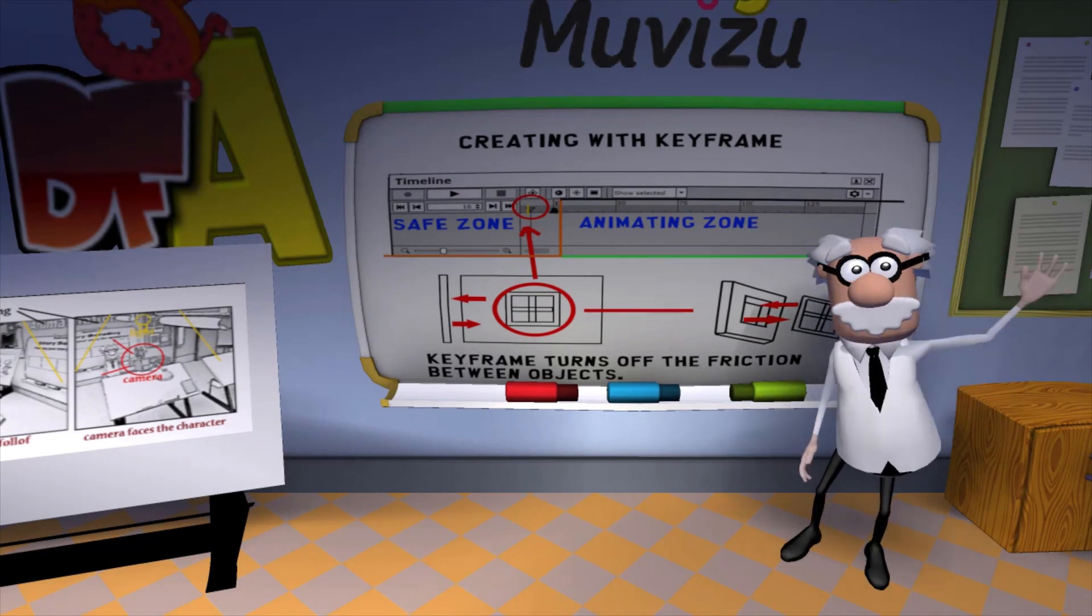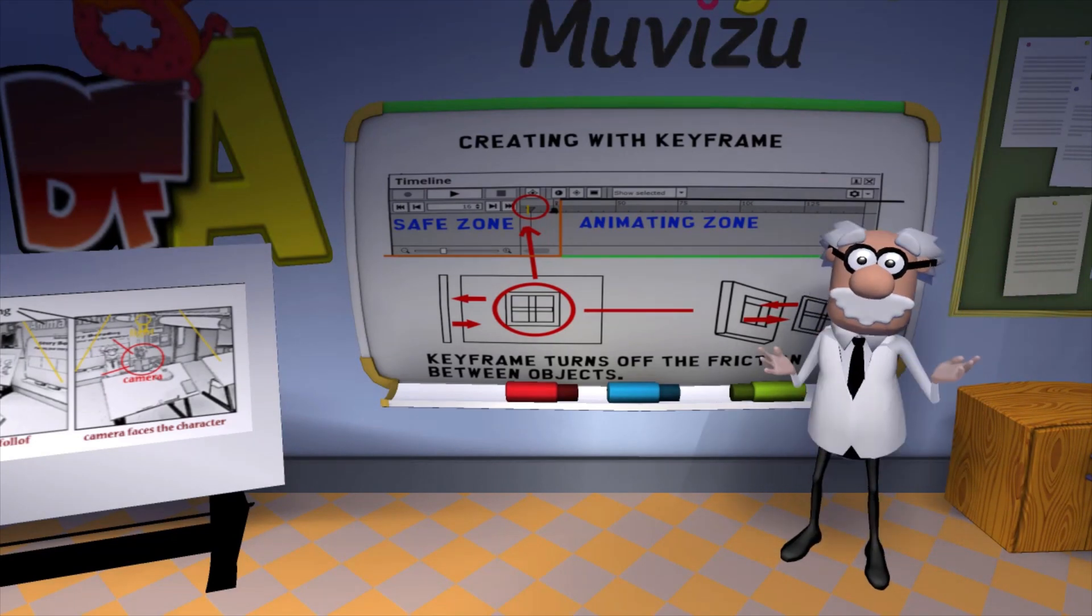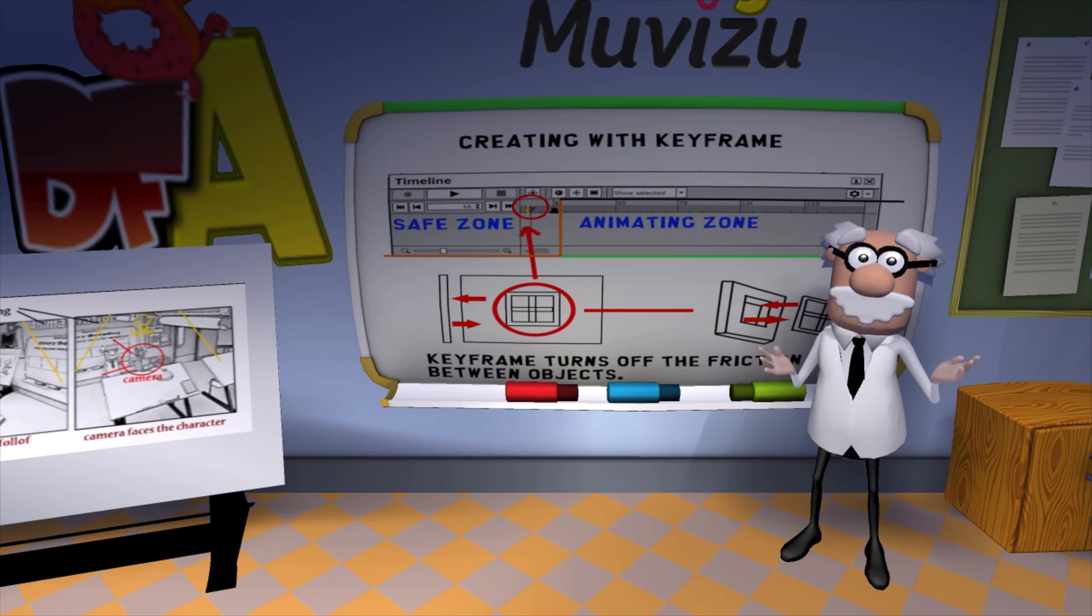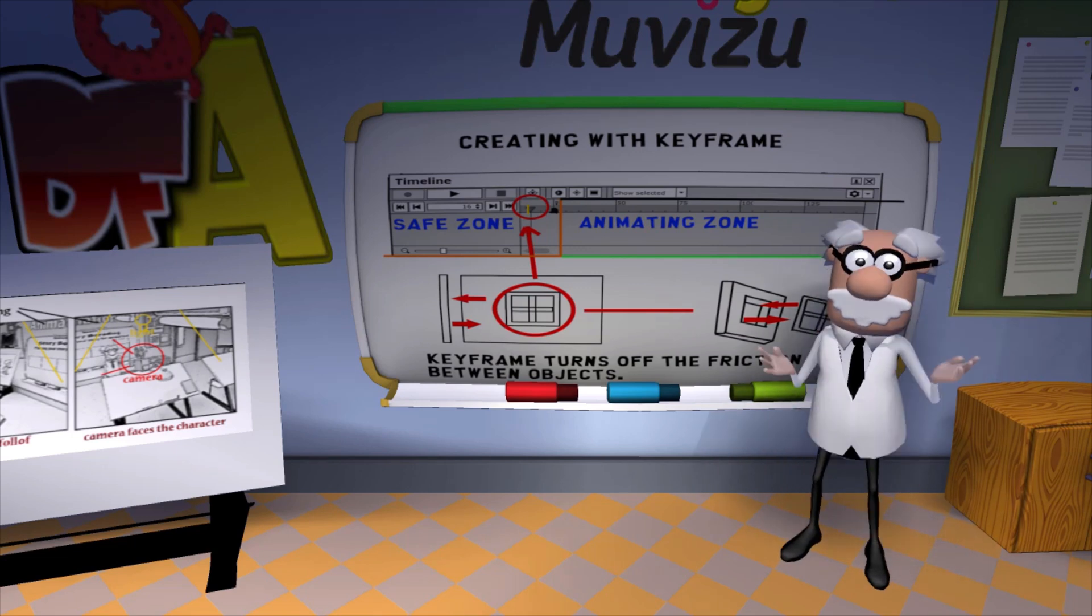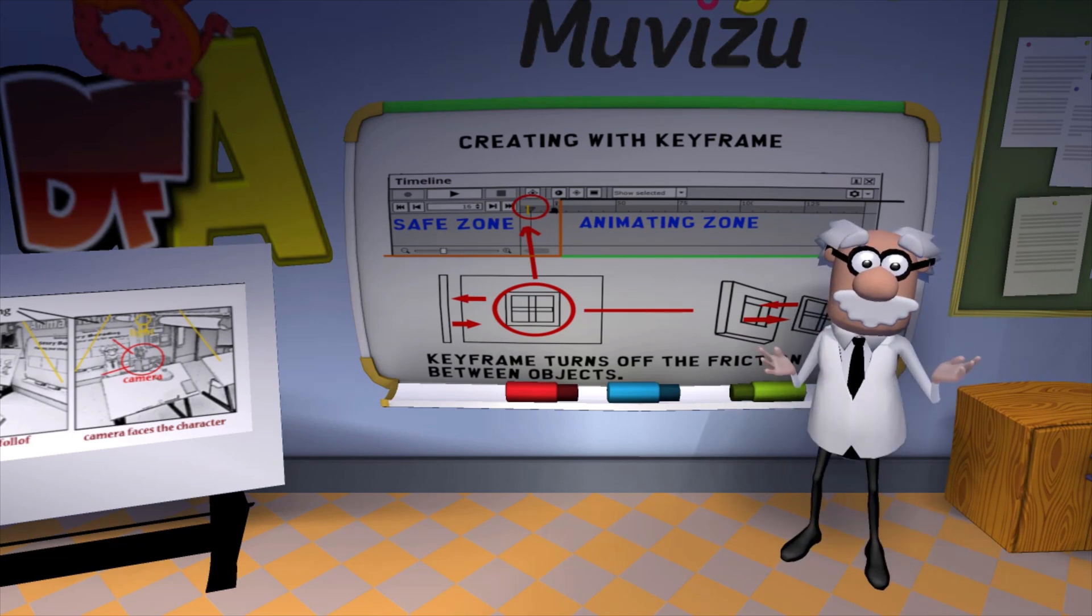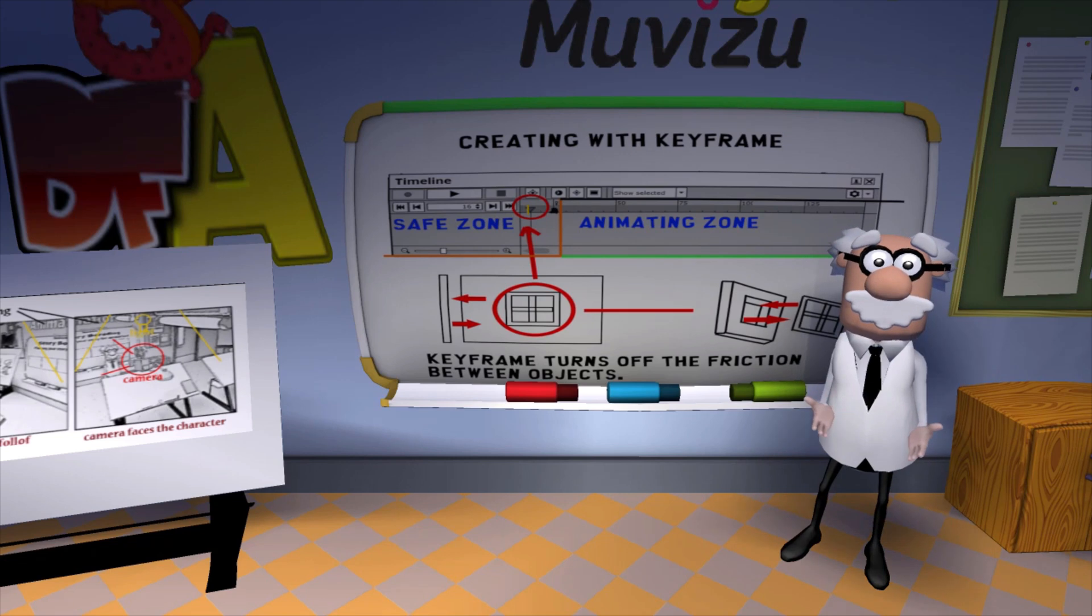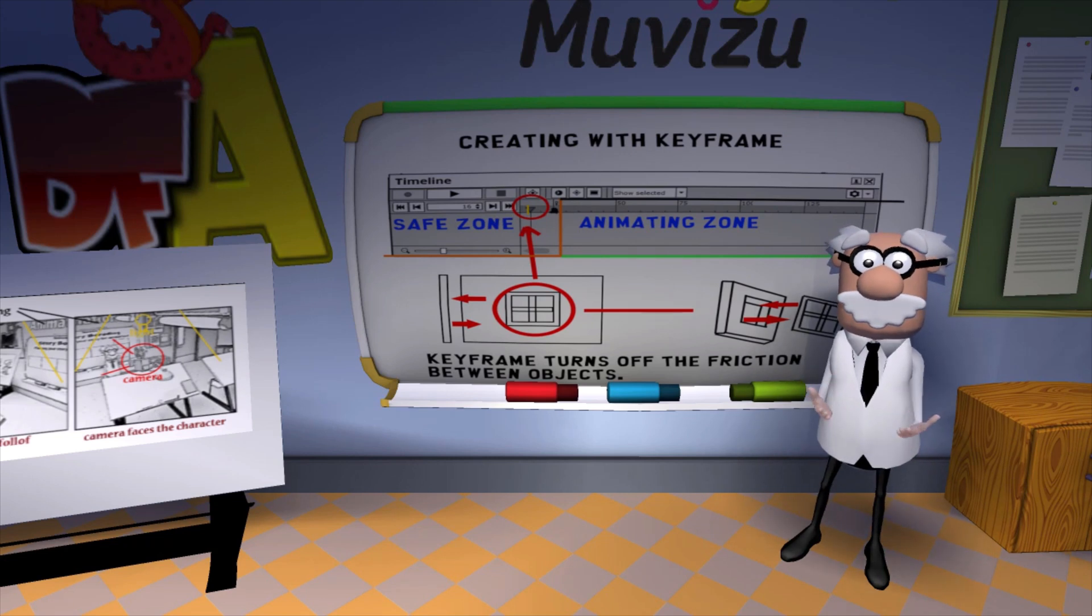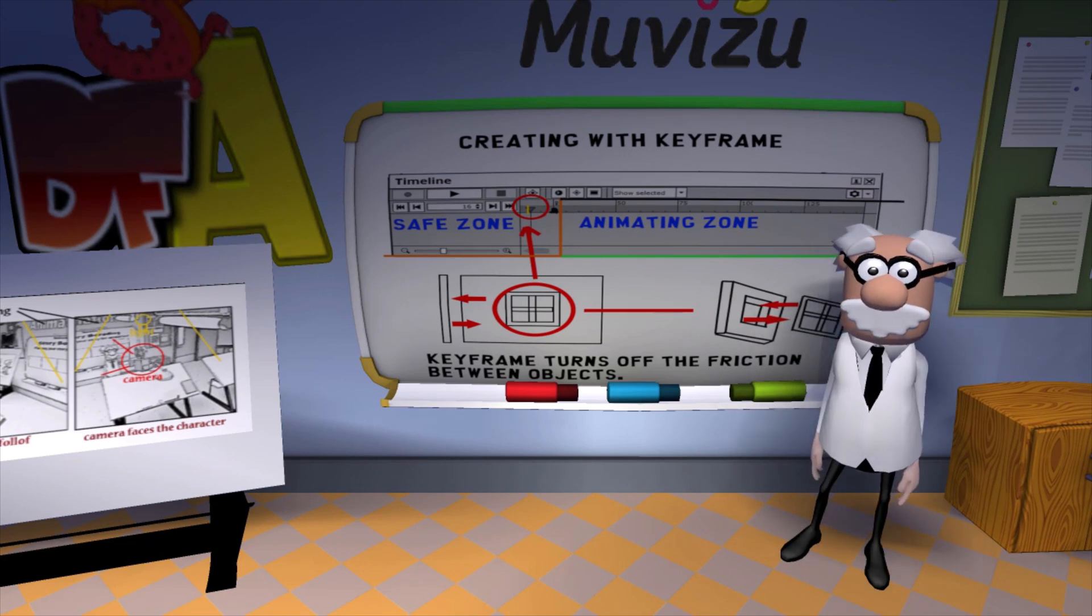Hello there, I'm Professor Diego, and welcome to another episode of Animating with Muvizu. In this episode, we'll be learning how to create sets using keyframes, because keyframes can help us in creating our environments.